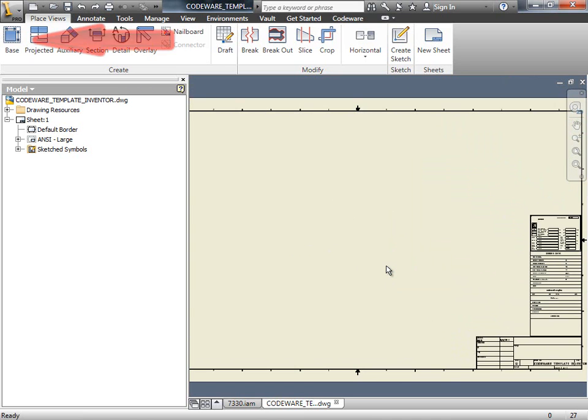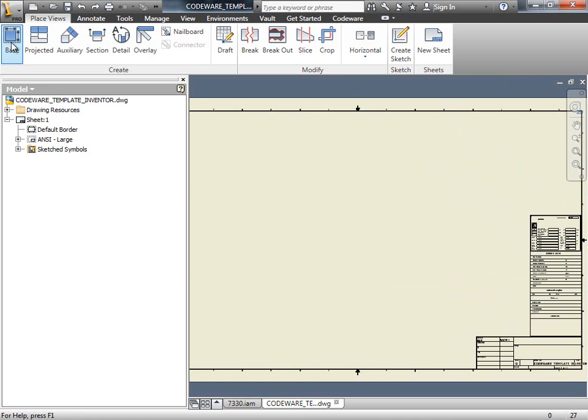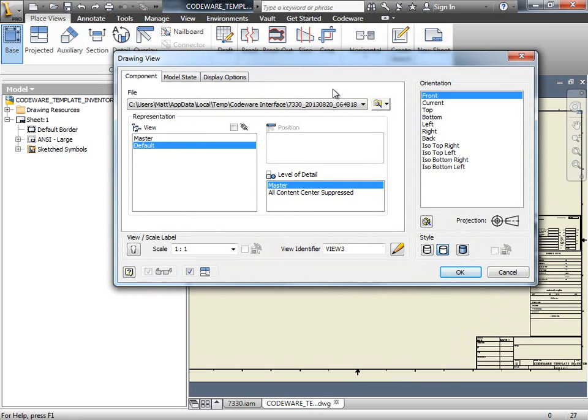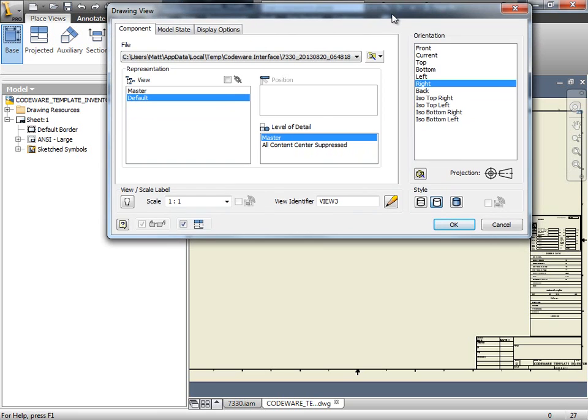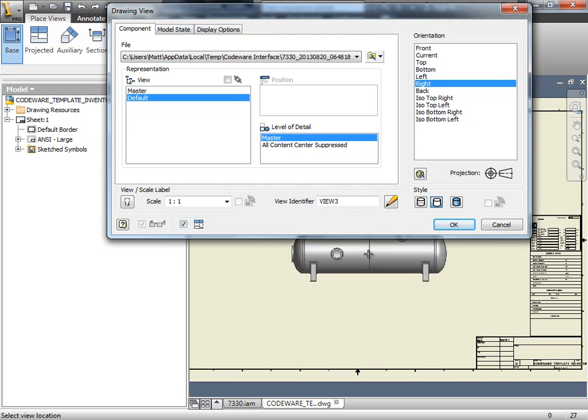Under the Place Views tab, click on Face. After you select the view you'd like to use, drop it on the drawing.